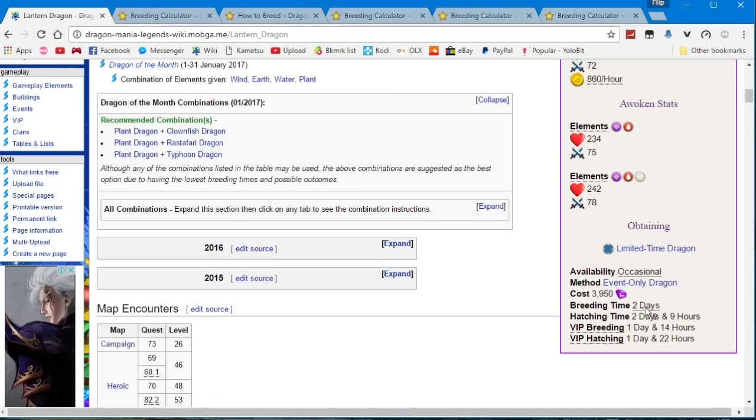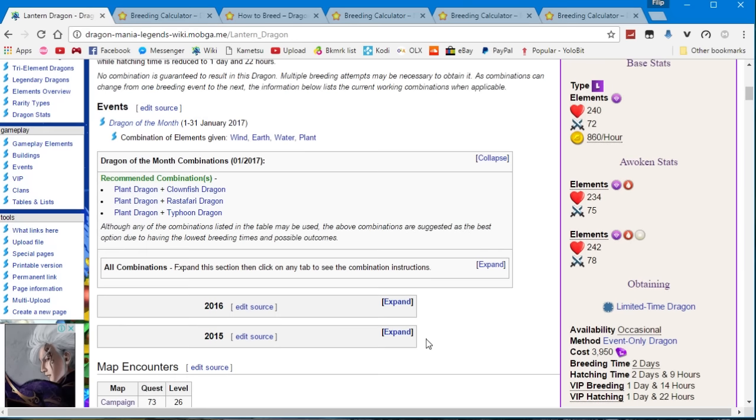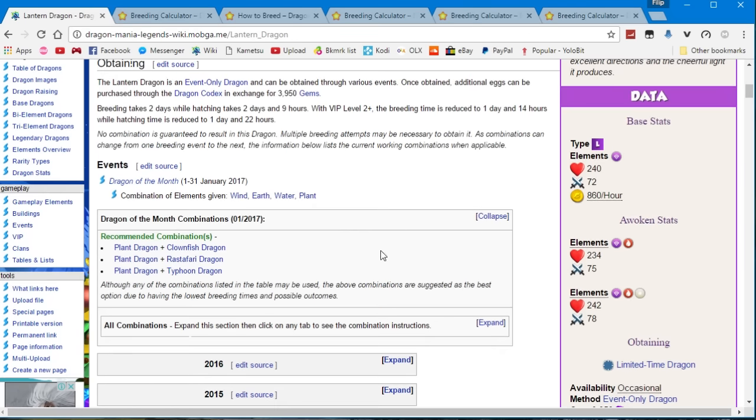The breeding timer for this dragon is 2 days and the VIP breeding timer is 1 day and 14 hours, and the hatching timer is 2 days and 9 hours or 1 day and 22 hours for the VIP users.